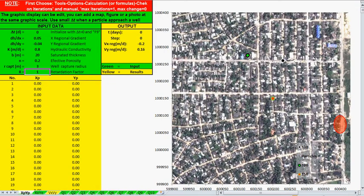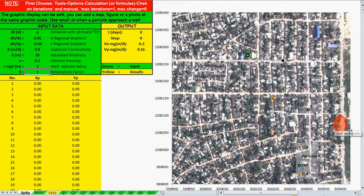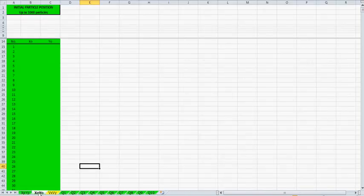Then we go to the main spreadsheet, where you have the graphical display. You can superimpose any map, any figure, or any photo at the same scale as these graphics. Suppose that you have here some polluted area, some area of concern — we will give any kind of initial particle position in this spreadsheet. This is the initial particle position.